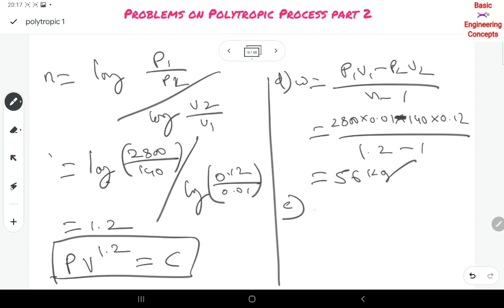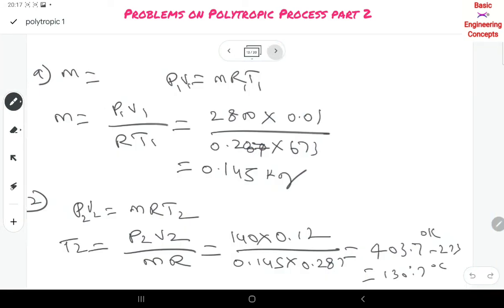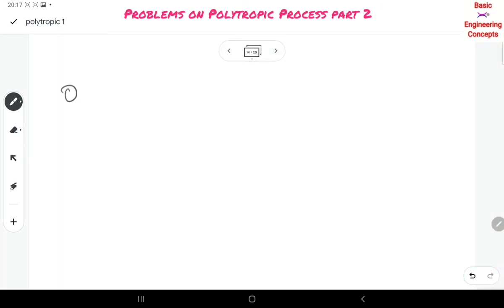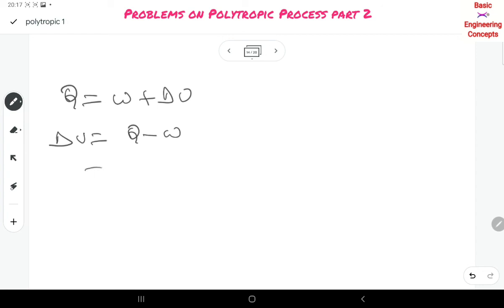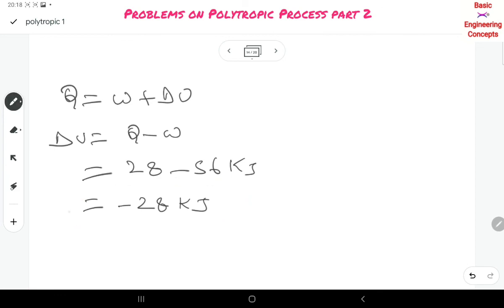For heat transfer: Q = [(gamma − N) / (gamma − 1)] × W = 28 kJ. For the change in internal energy, using the first law of thermodynamics: Q = W + ΔU, so ΔU = Q − W = 28 − 56 = −28 kJ. The negative sign indicates that internal energy is decreased.